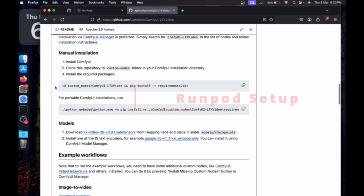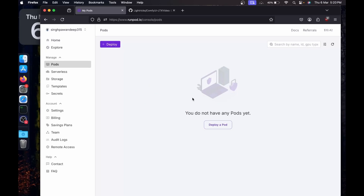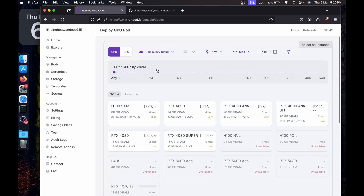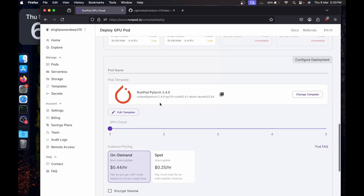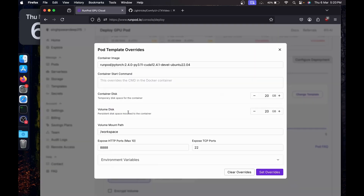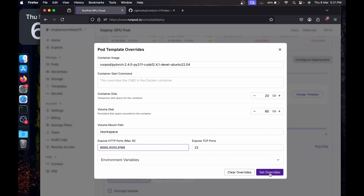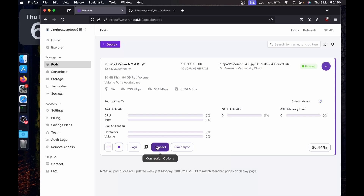I'm going to use RunPod since I'm using a MacBook M1 with 8GB of RAM which won't be able to run this model. On RunPod I'll use the community cloud with an A6000, which gives me 48GB of VRAM and 62GB of RAM. For the template I'll use PyTorch 2.4 and CUDA 12.4, increase the storage space to 80GB, expose ports 4000 and 8188, then deploy on demand.